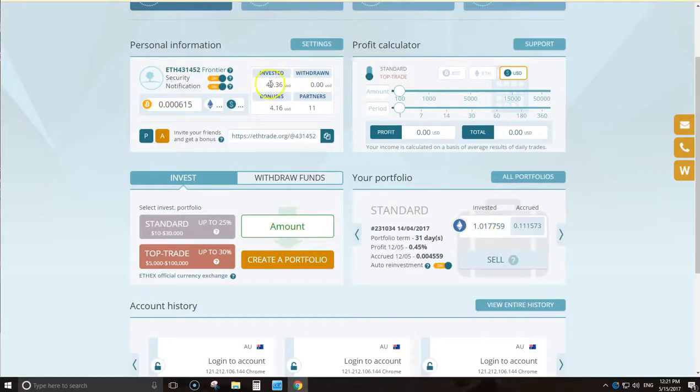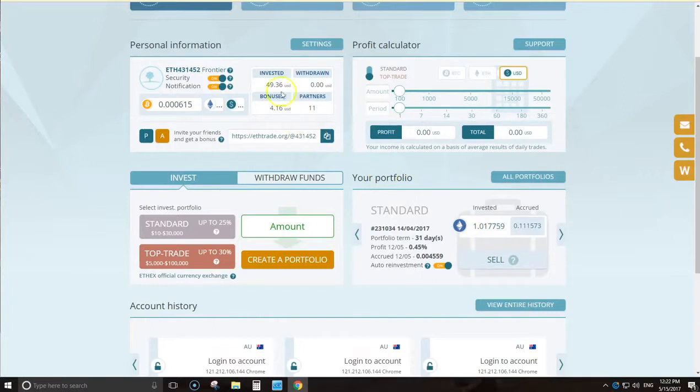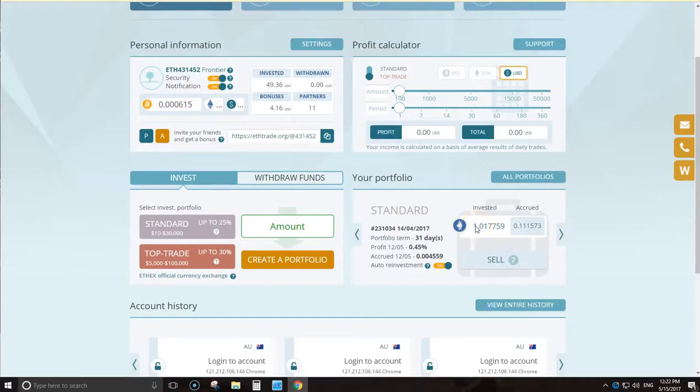I started with $43 when I invested. I think ether was $43 or around about $60 and I put $43 worth. Obviously ether's now around $90, so I've gained the increase in the value of ether as well.